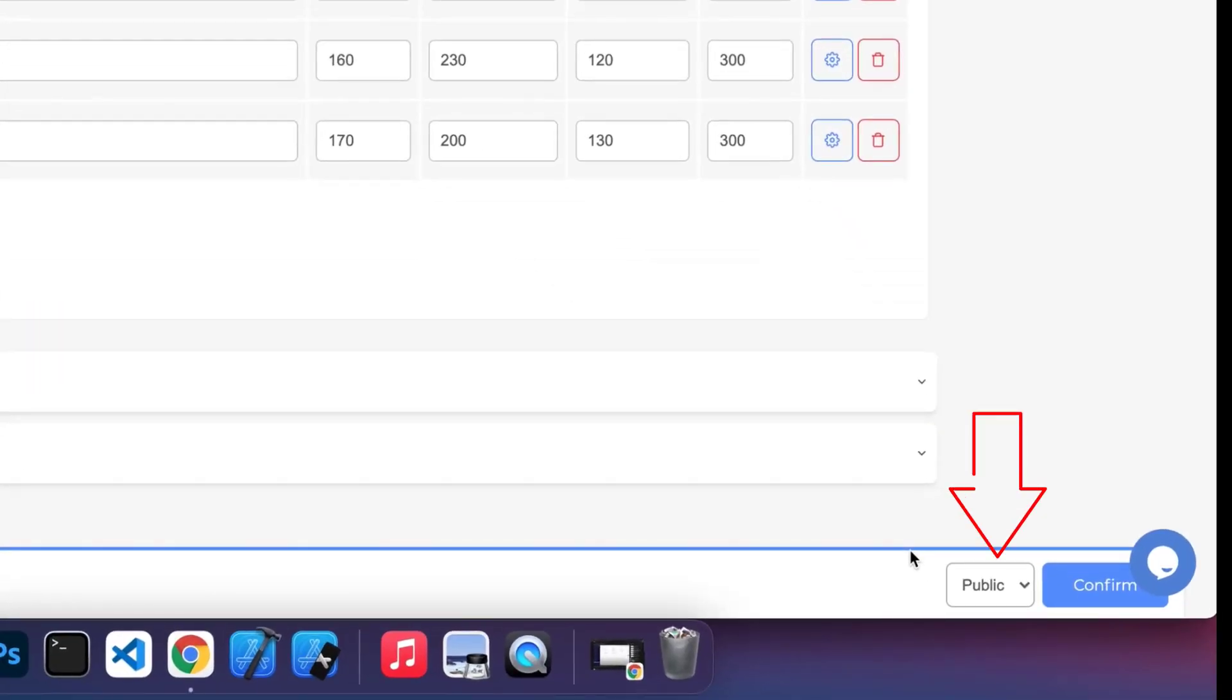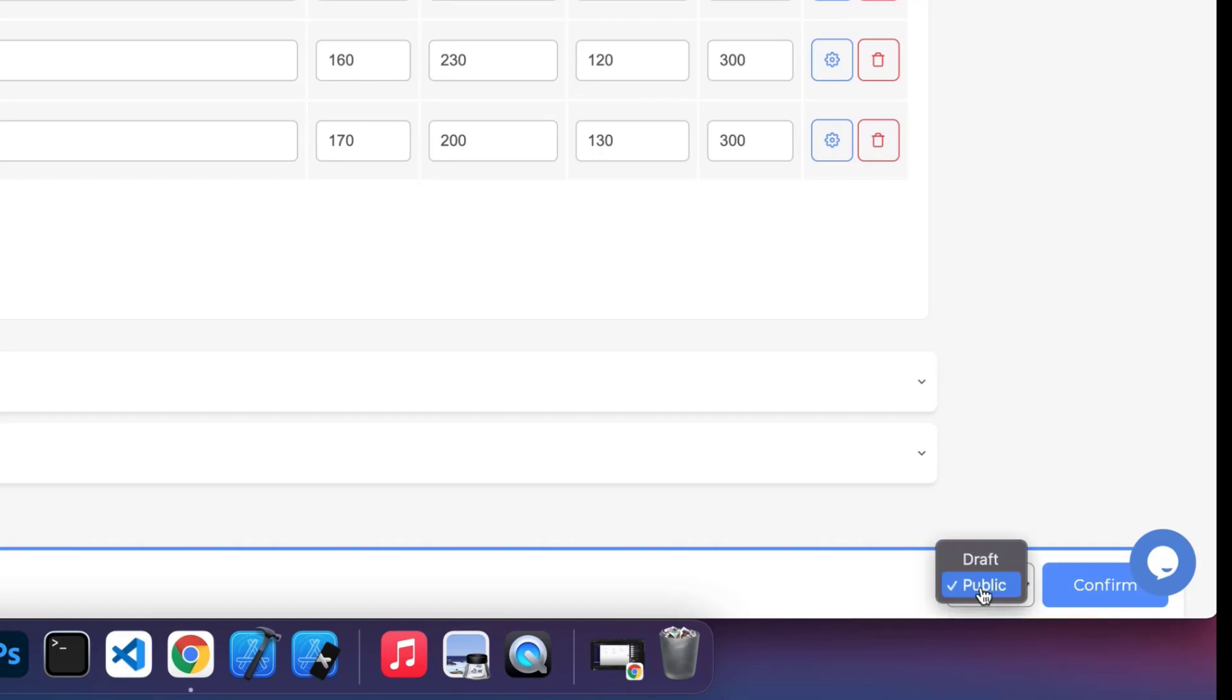Finally, before we finish and click confirm, we check that everything we did is public here, so that it will appear in our store. Otherwise, if we leave it as a draft, it will be just as a draft and it will not appear in our store.